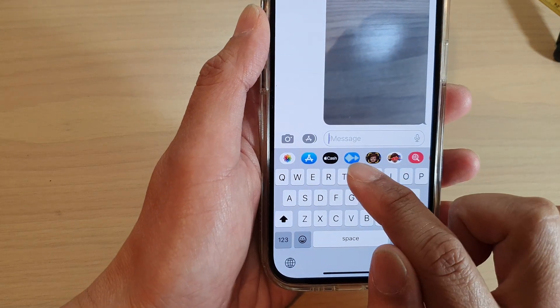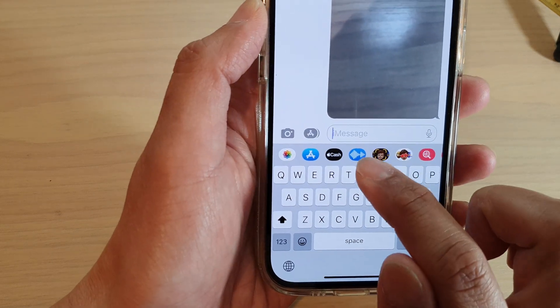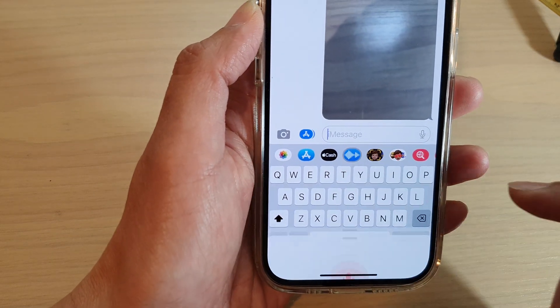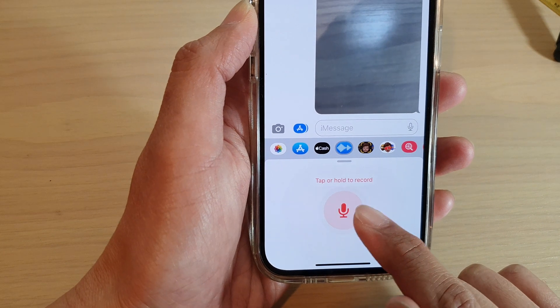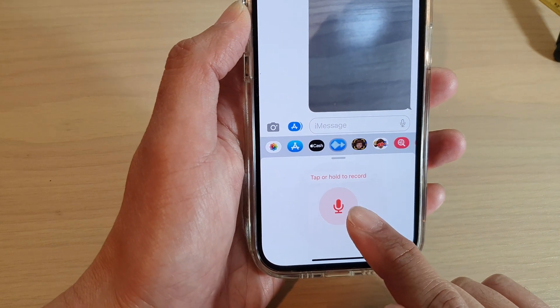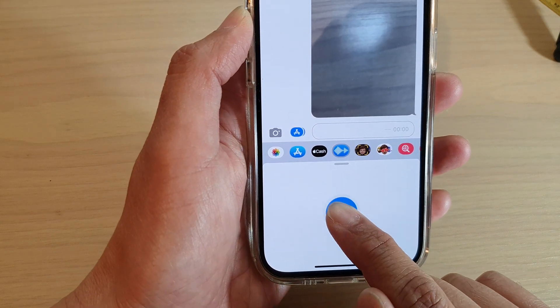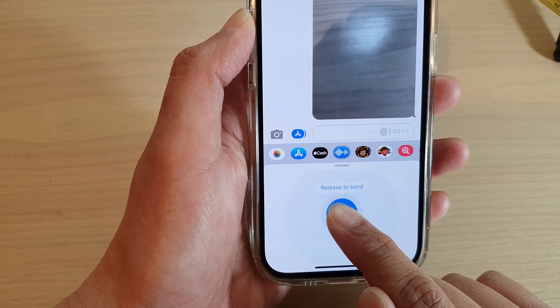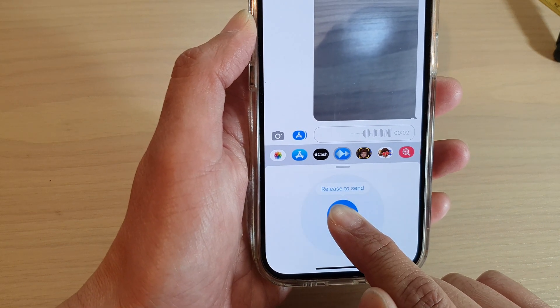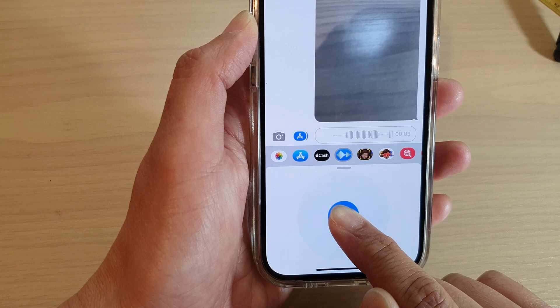Tap on the audio icon and then tap and hold to record your audio. For example: "Hello, this is an audio message."